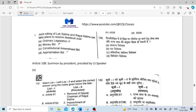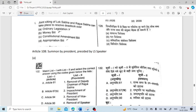A joint sitting of Lok Sabha and Rajya Sabha can take place to resolve a deadlock over ordinary legislation. It cannot happen for a money bill; constitutional amendment bills are separately passed; and for appropriation bills, Lok Sabha has the upper hand. So it is ordinary legislation where a deadlock can be resolved through a joint sitting. Article 108 contains joint sitting provisions — it is summoned by the President and presided over by the Lok Sabha Speaker.